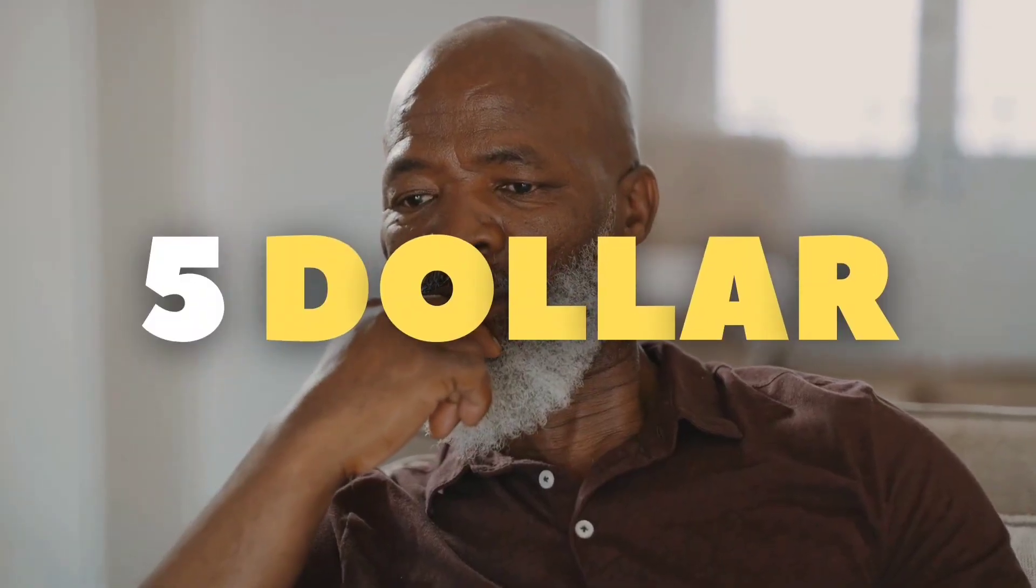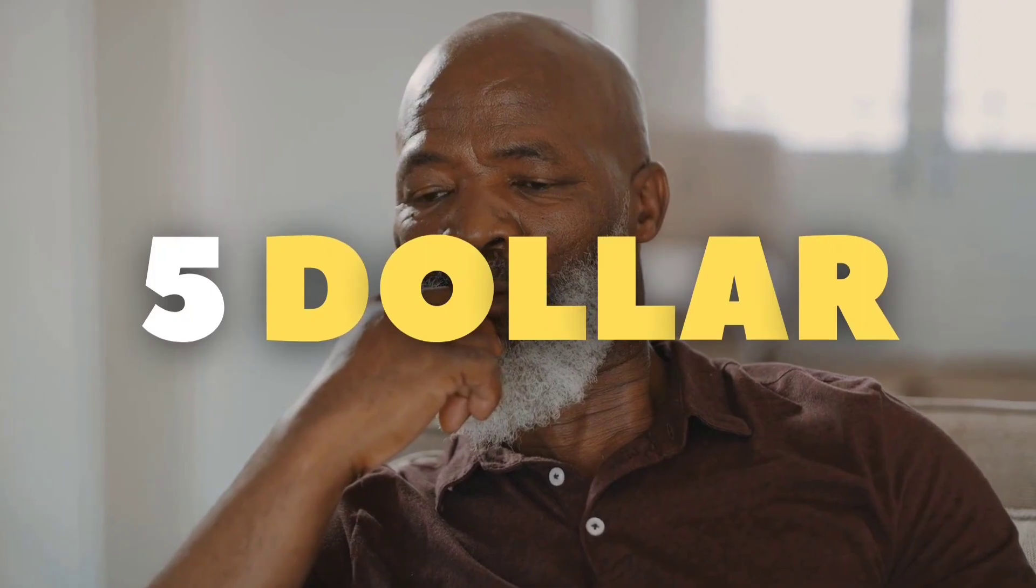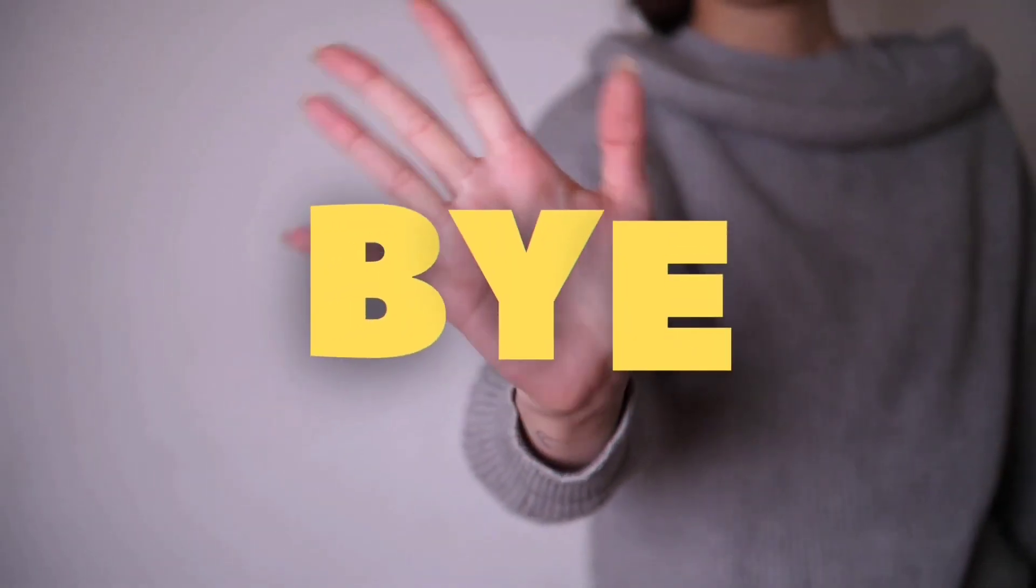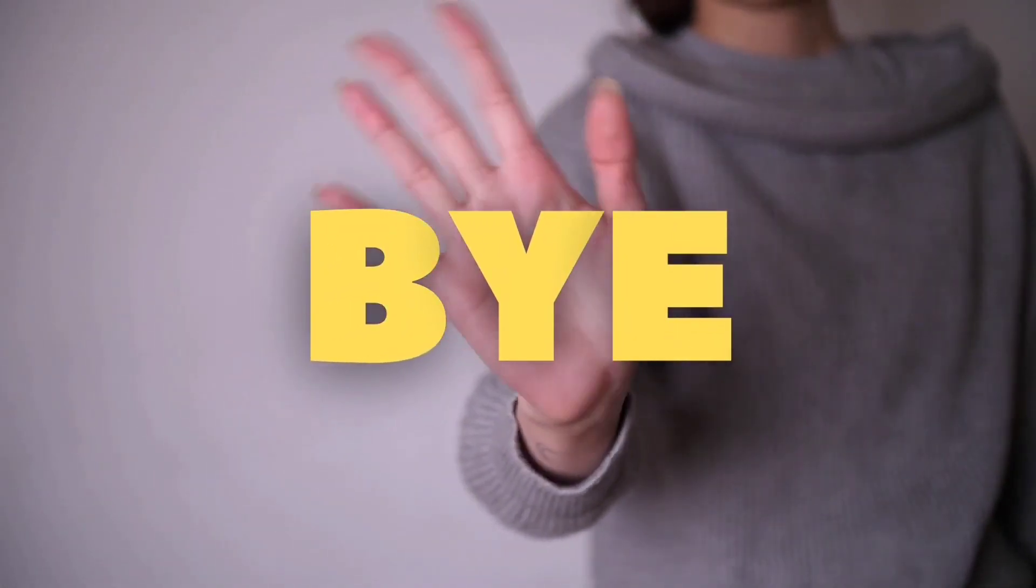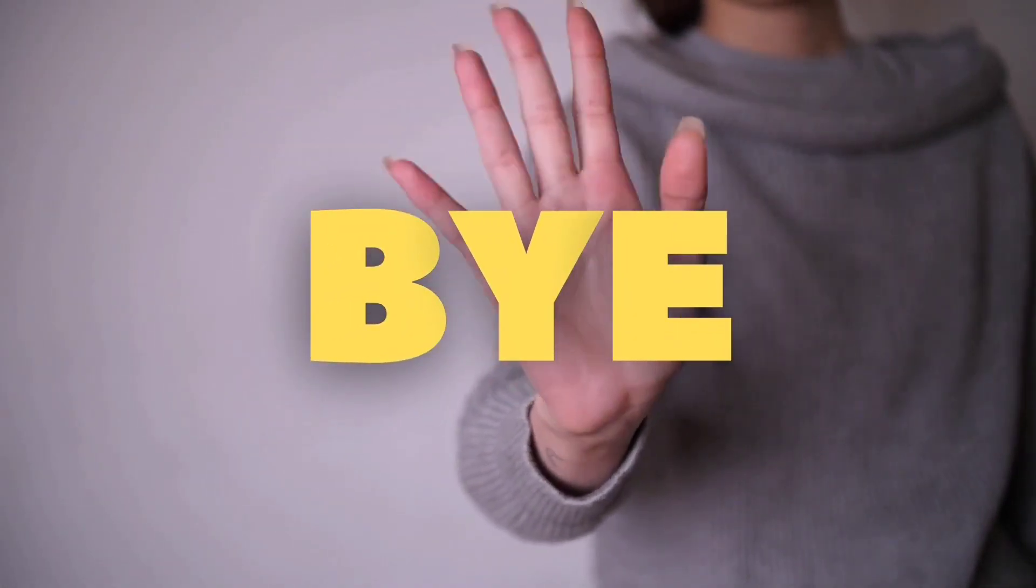This is it for today, see you in the next video.